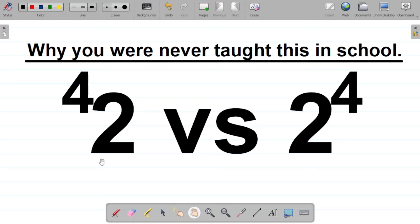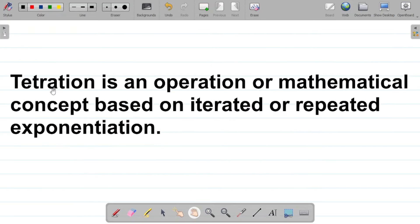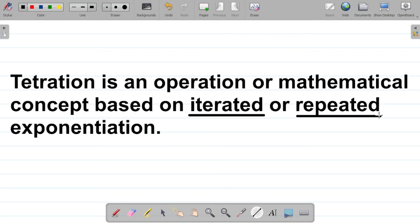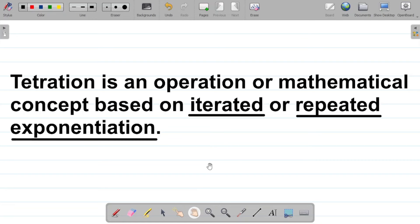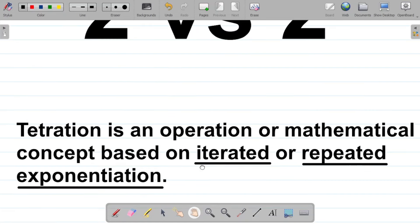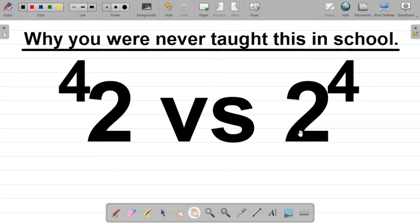By definition, tetration is an operation or mathematical concept based on iterated or repeated exponentiation. When it comes to tetration, we'll be doing repeated exponentiation. The keywords here are 'iterated' or 'repeated' and 'exponentiation.' Let's take an example to explain what tetration means.